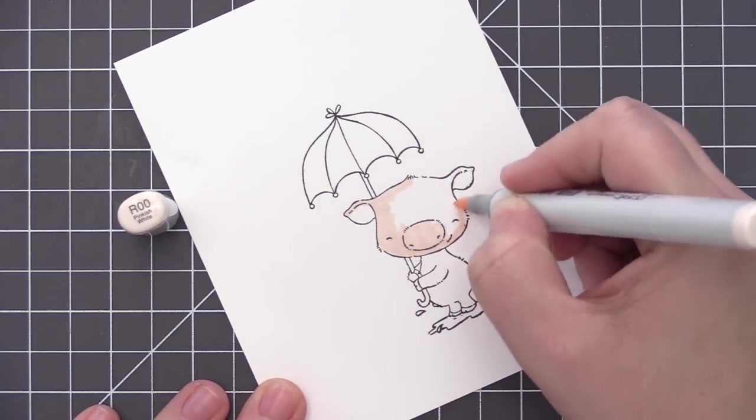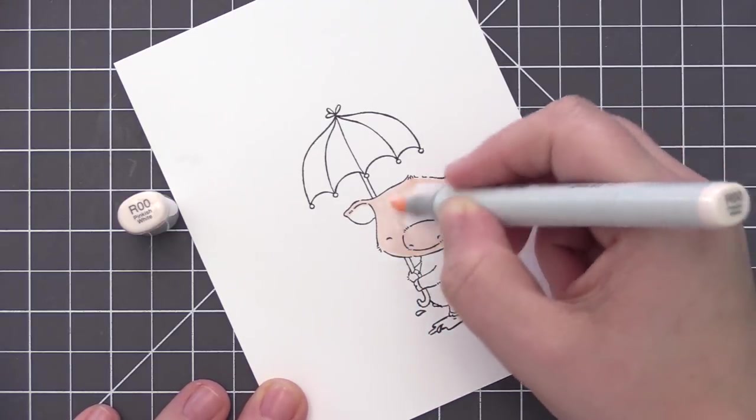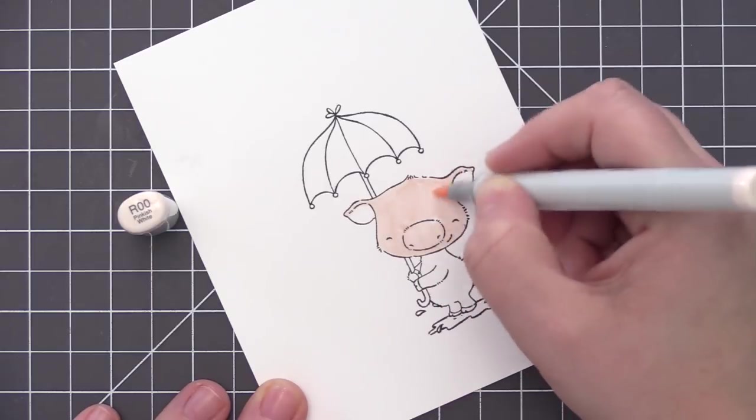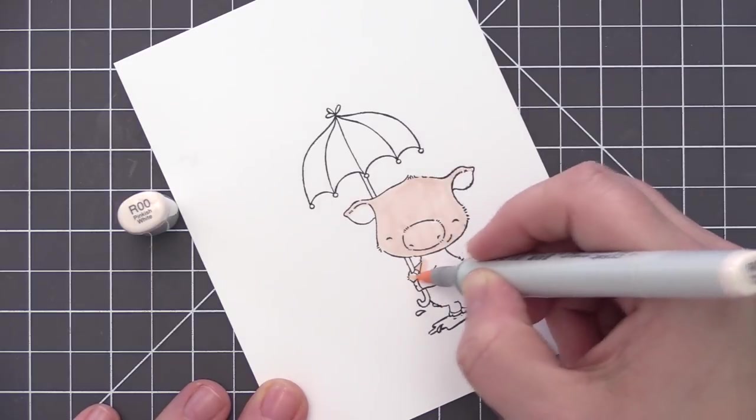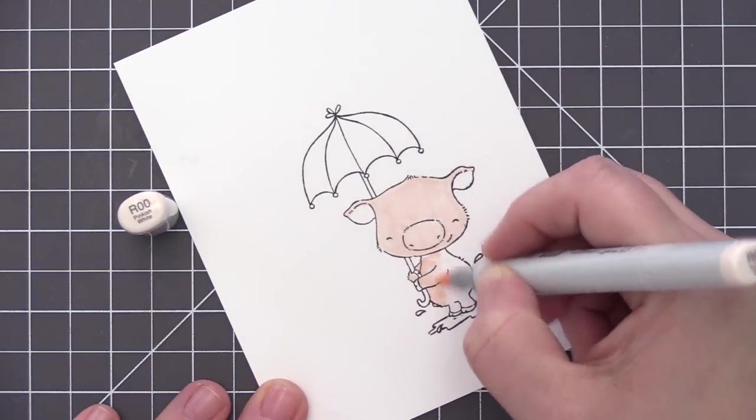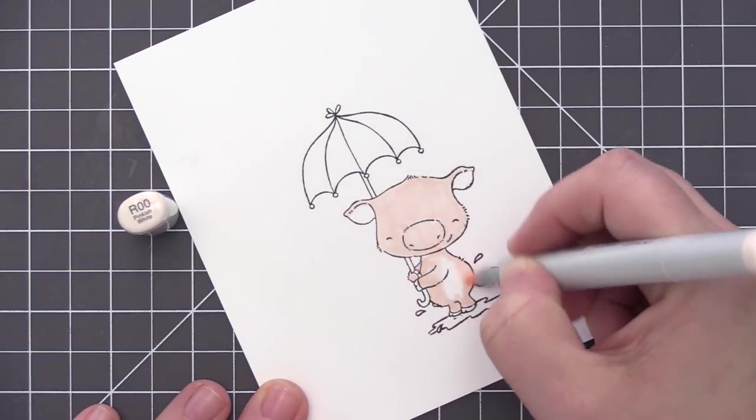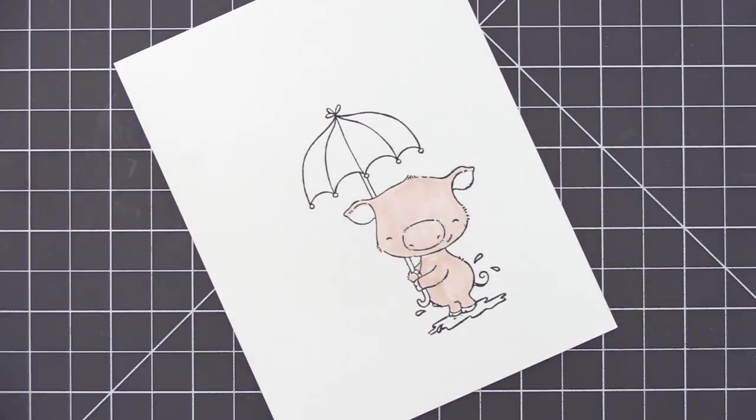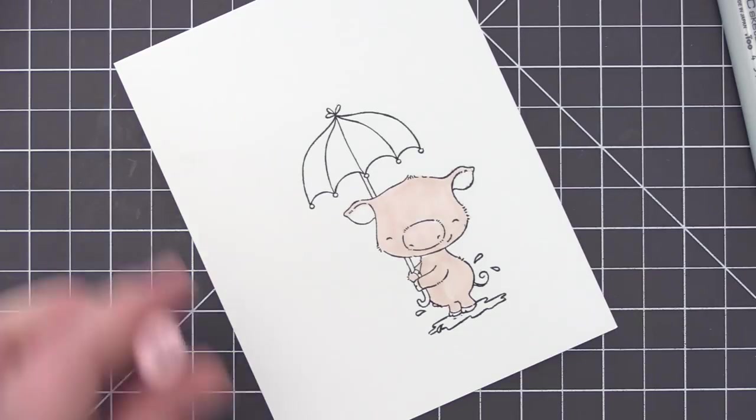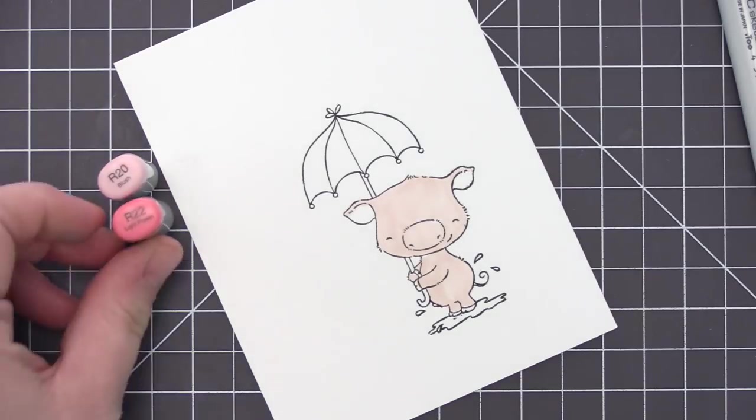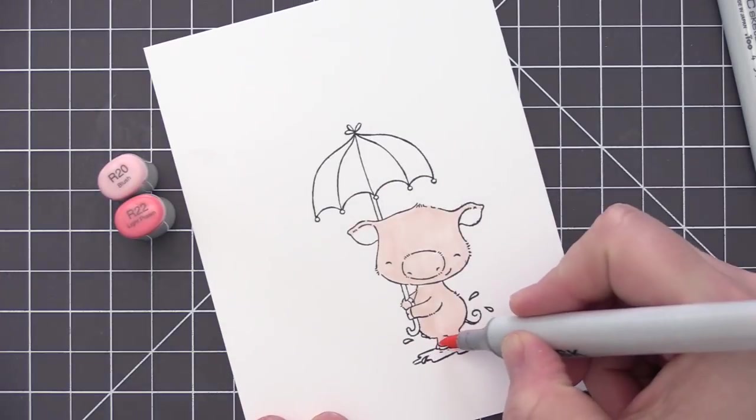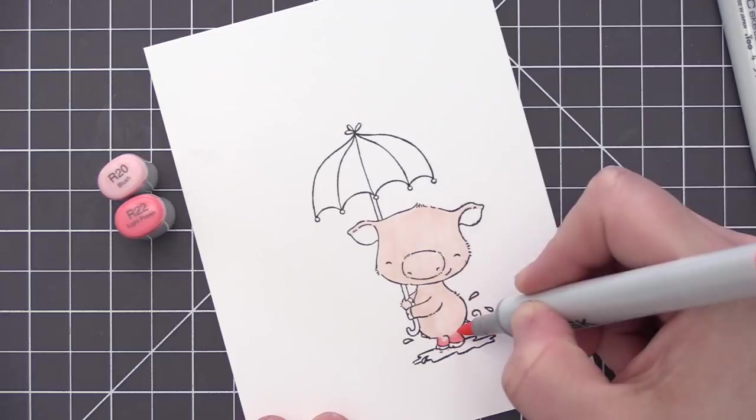Like I mentioned before, I'm using Copic markers to color this in. You can use any color medium you prefer if you like colored pencils, or you can even watercolor him if you would prefer. I would just stamp it onto watercolor paper rather than the plain cardstock that I've used here.